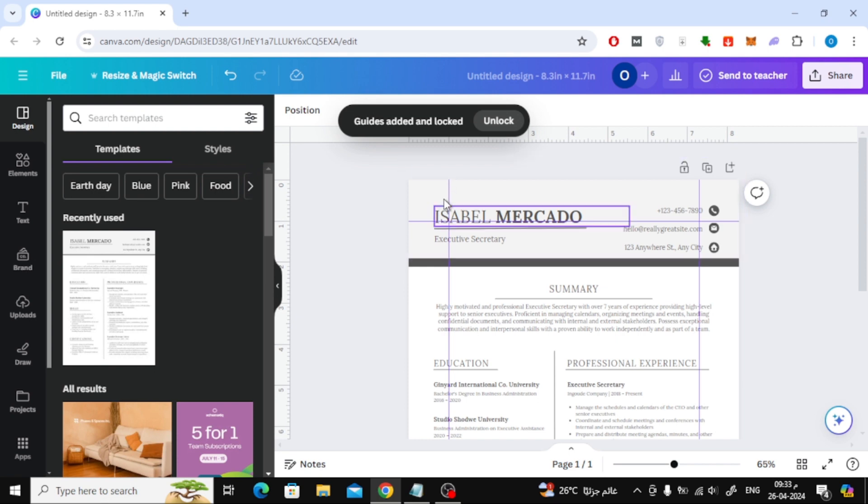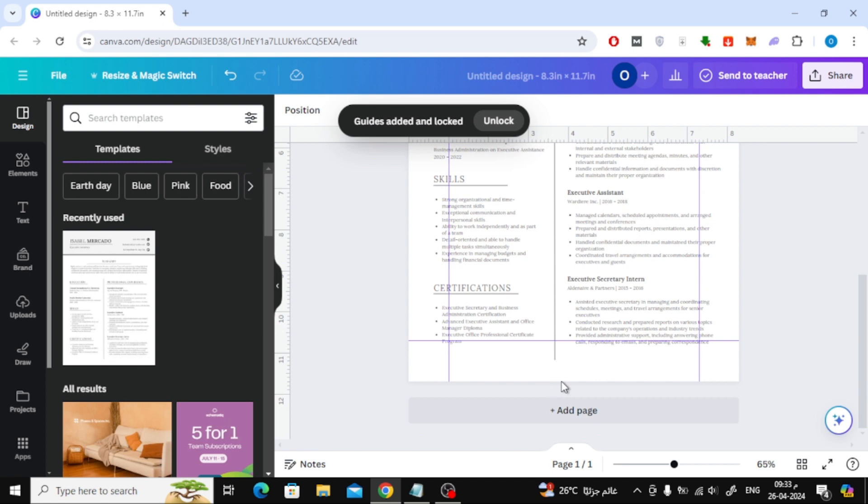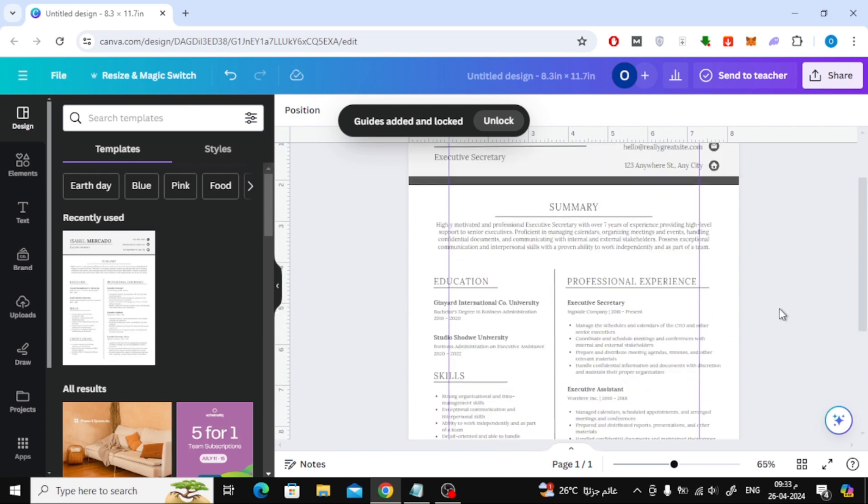Now, as you can see, two imaginary lines have been added in the row and column. The margin in both lines starts from 1-inch.